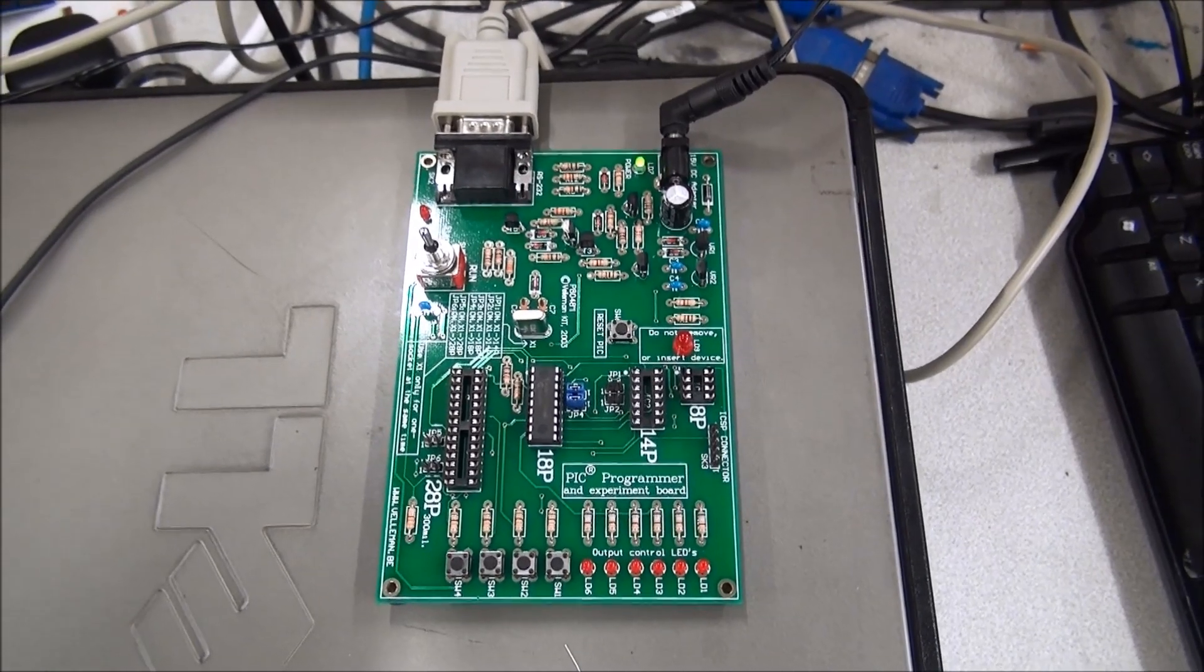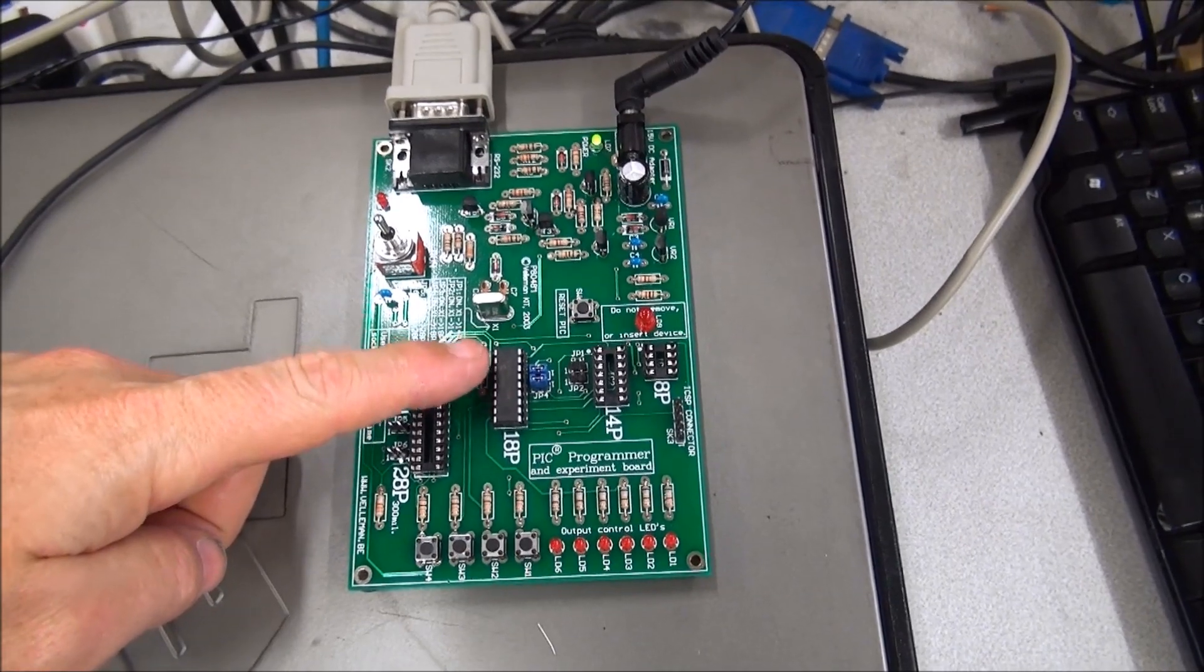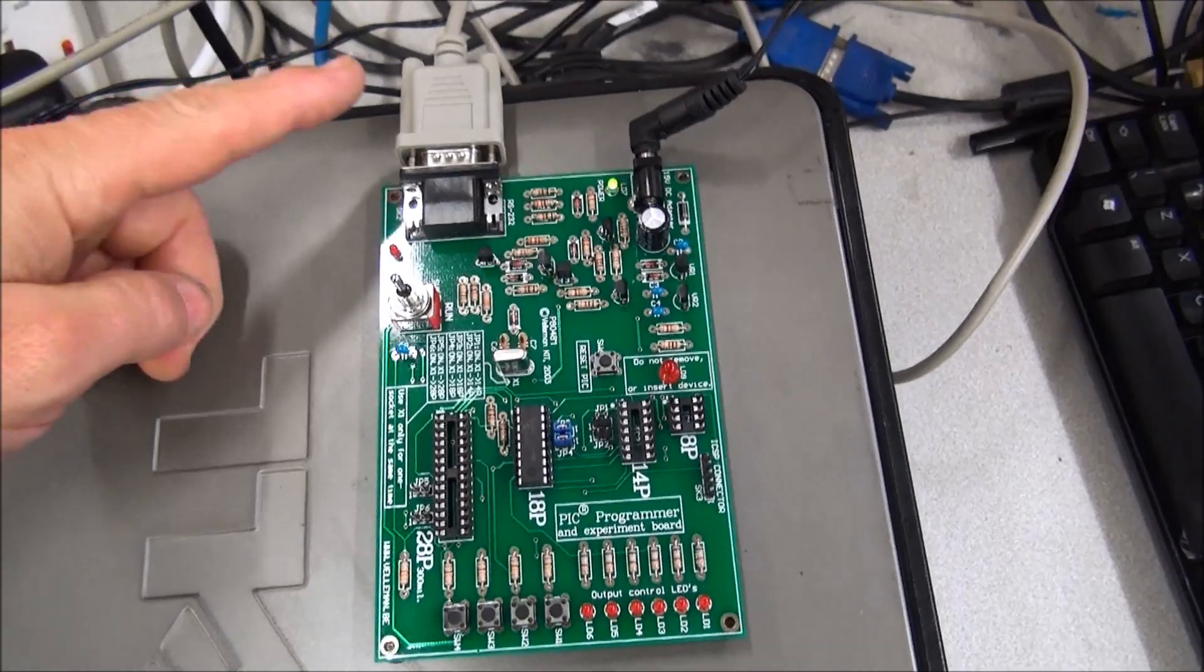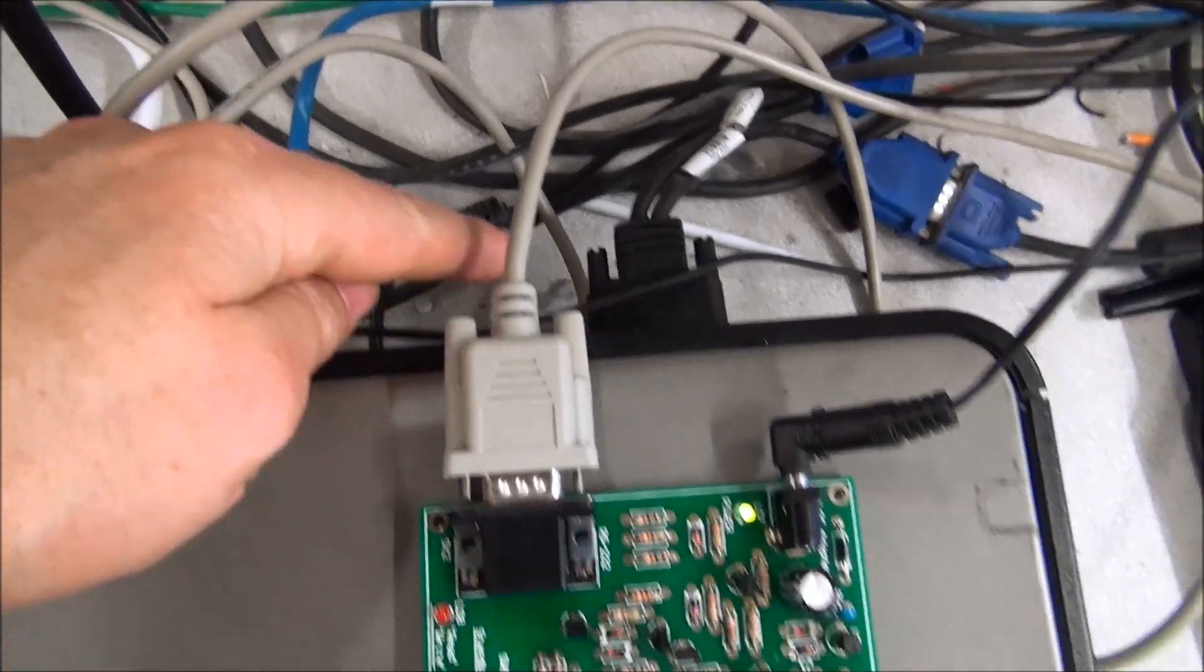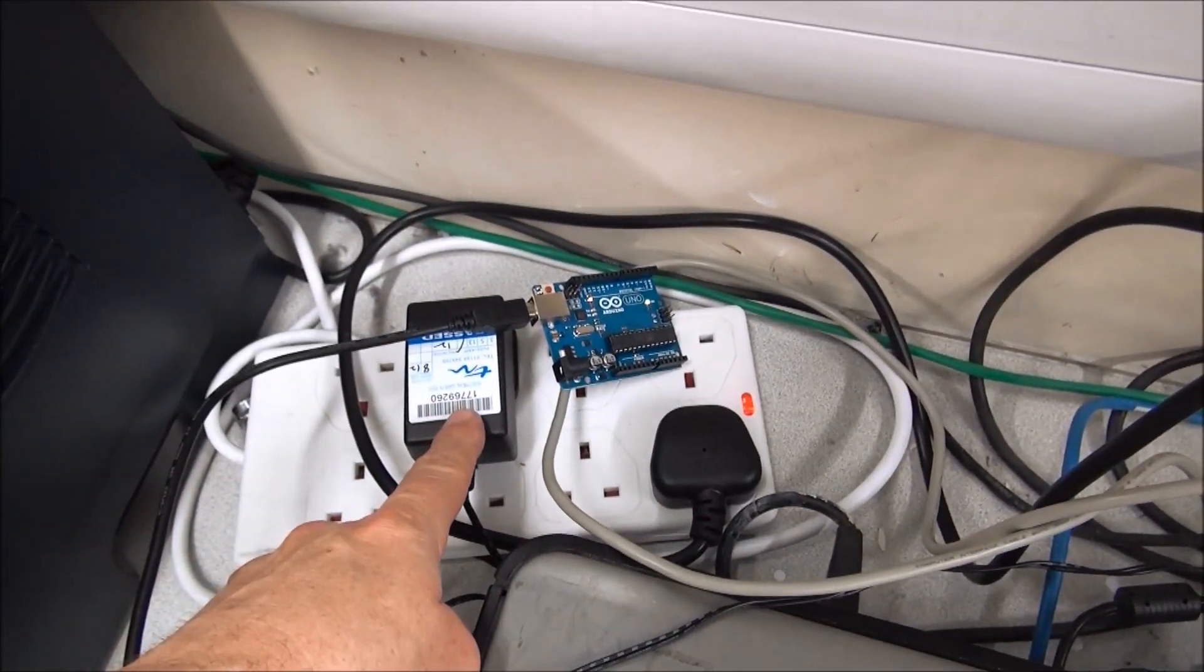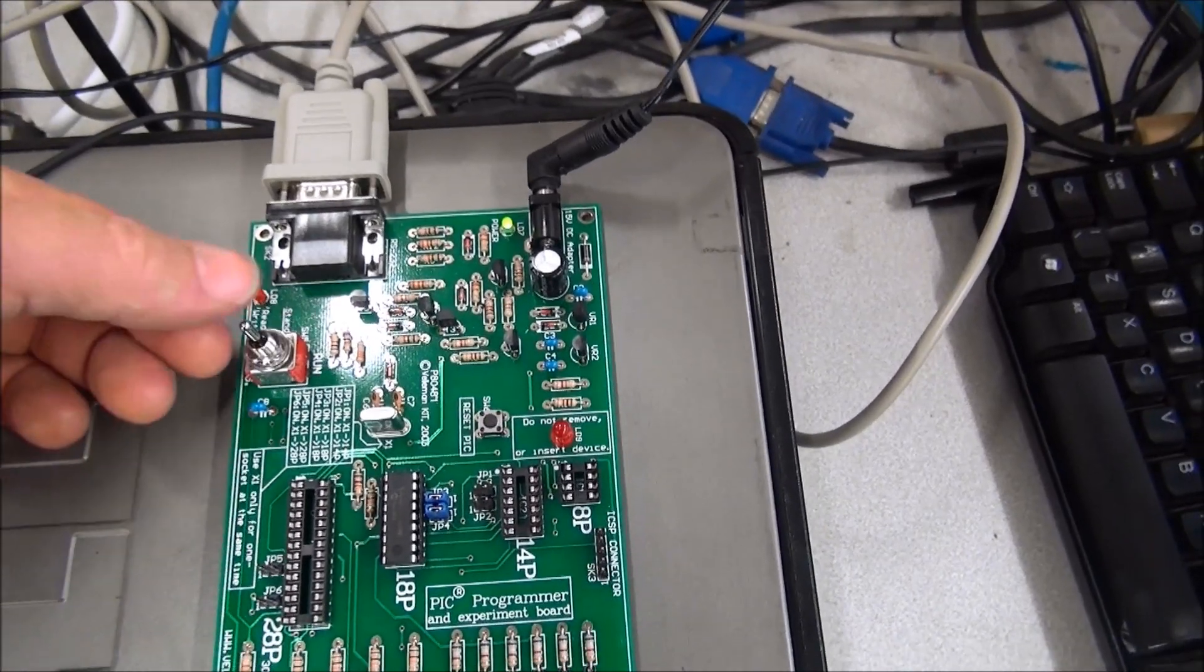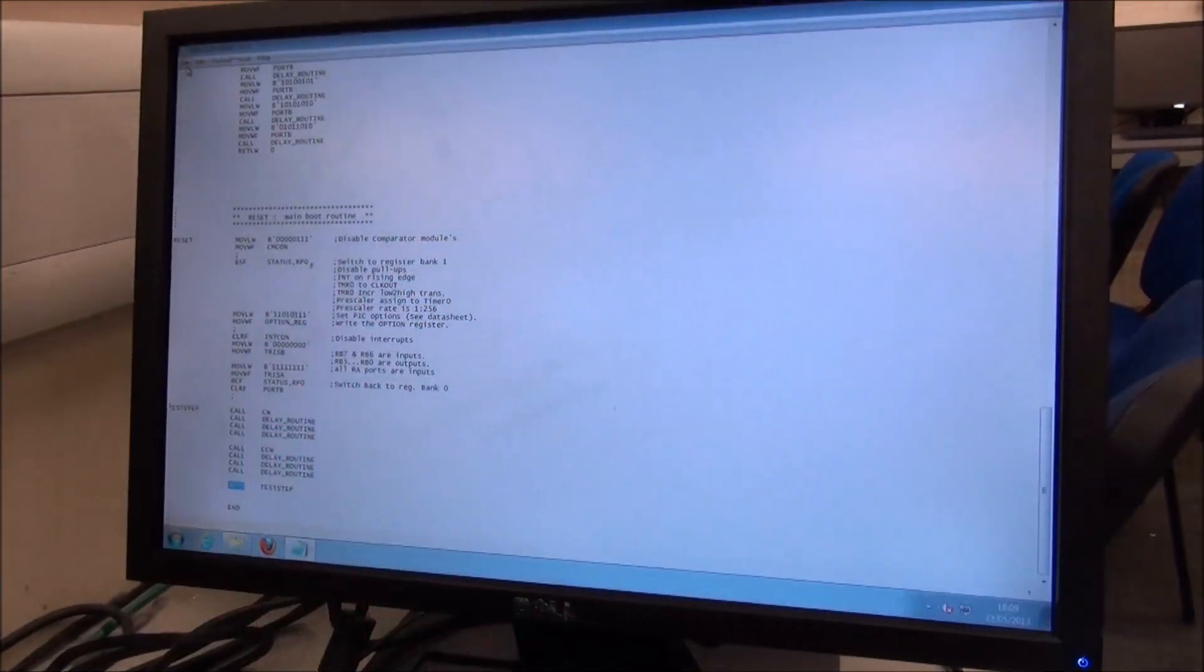Programming the microcontroller is relatively easy. We use a development board. The microcontroller we're using is a PIC 16F627. You will need a serial connection here that will need to go into the back of your computer. You'll need a power supply, normally 13 volts—we're using a 15 volt power supply. When it comes to programming the microcontroller, you're going to need to flick this switch.